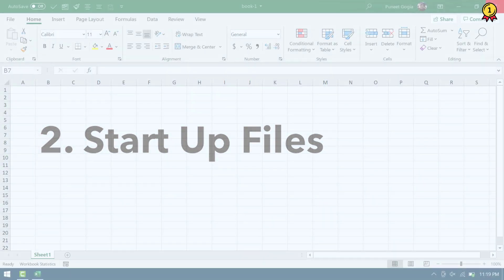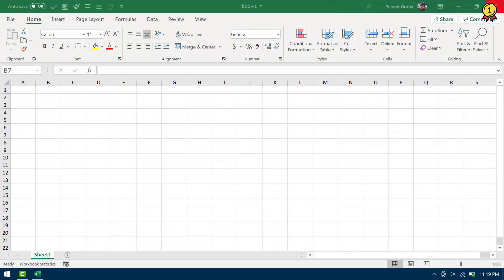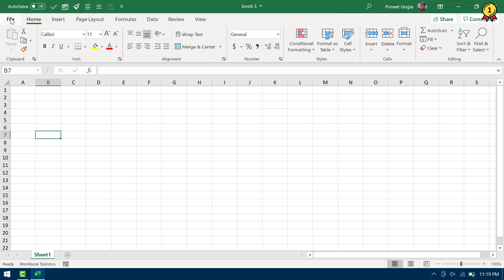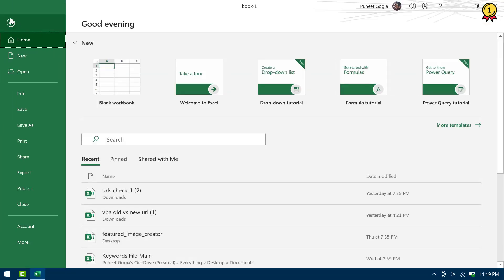So as we work on Excel and we use a lot of files, but there are few files that we use frequently or we keep them open all the time. So if you want to open some specific files or even a single file, whenever you open Excel, there is an option in Excel options that you can customize and every single time when you open Excel application, it will open those files along with it.